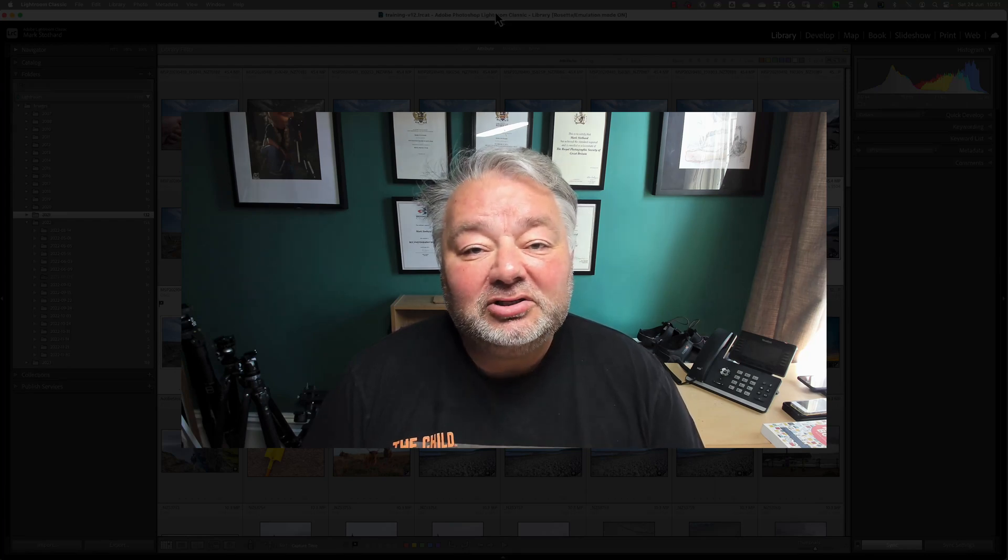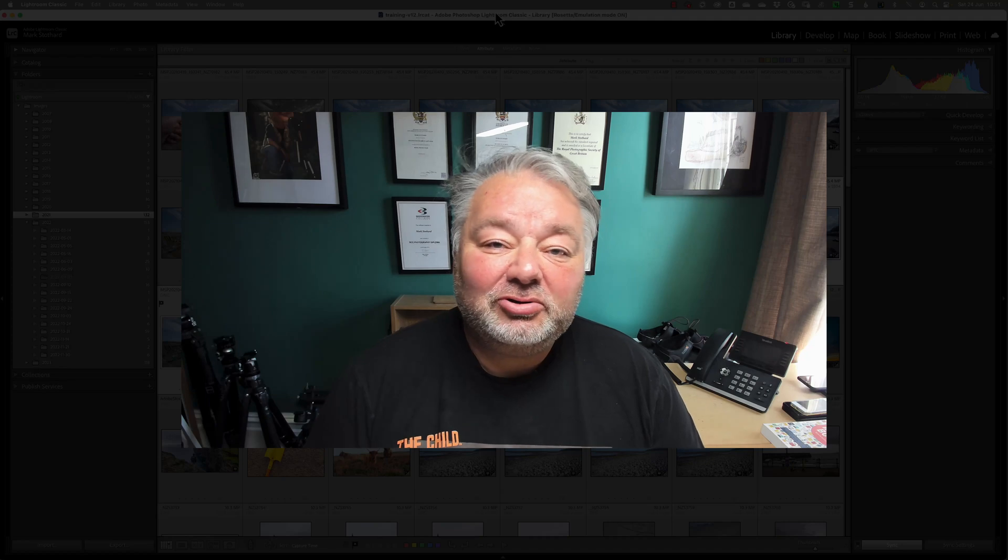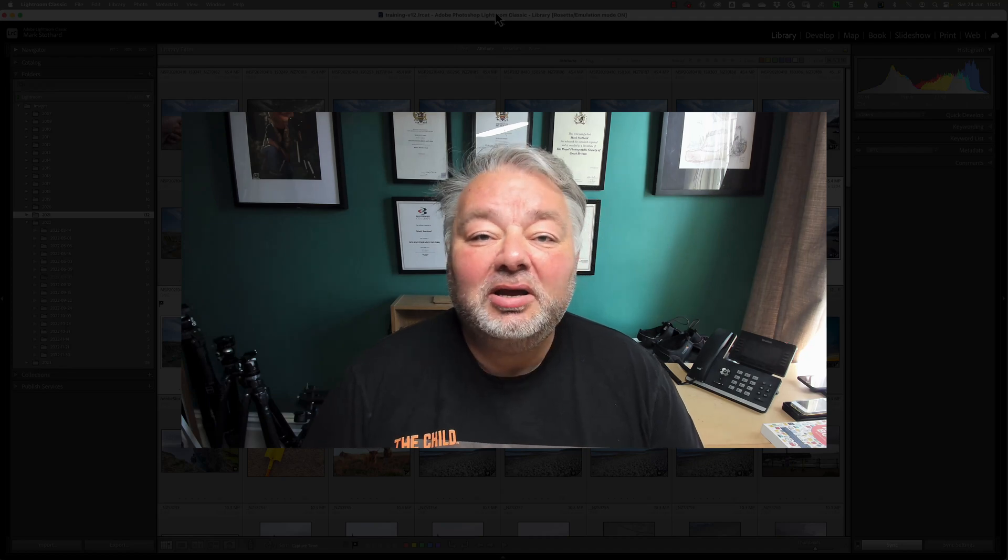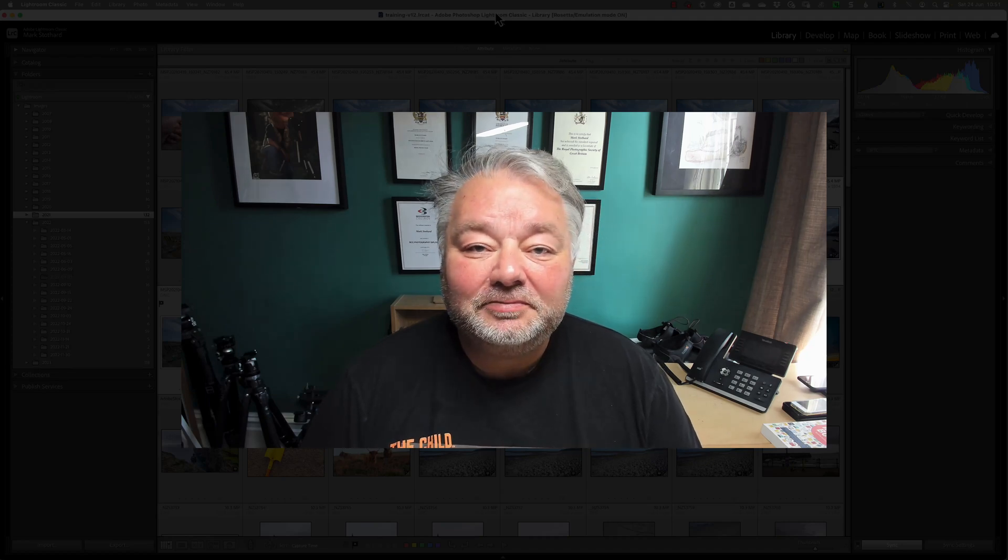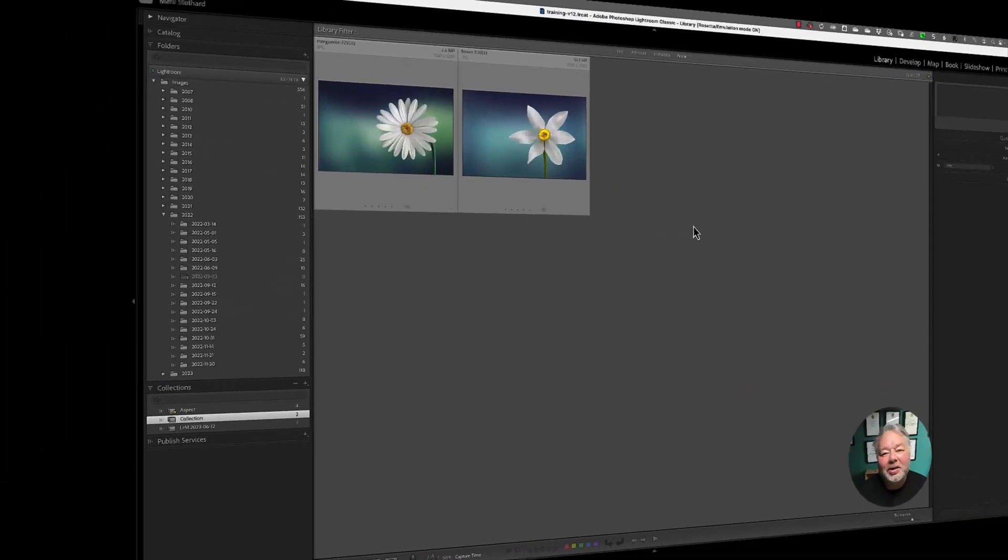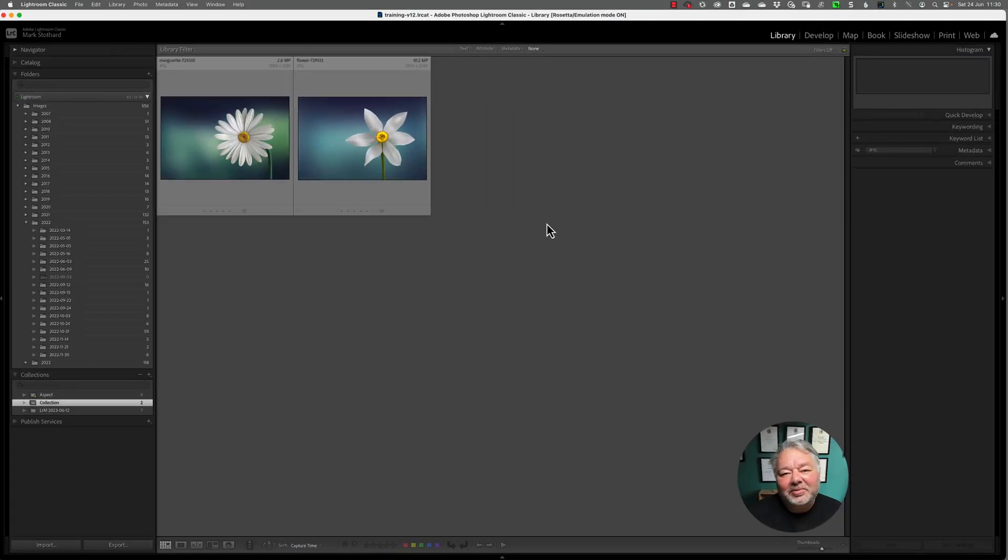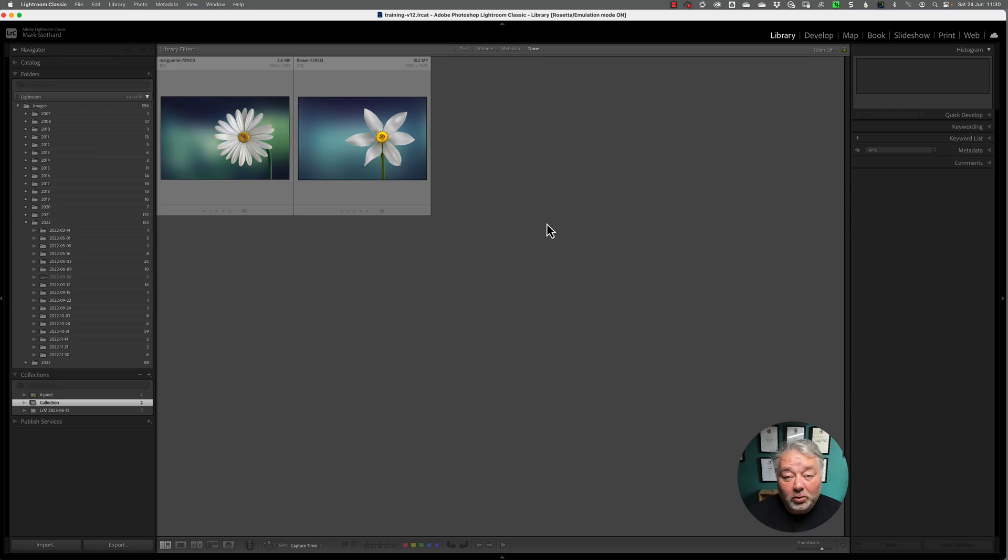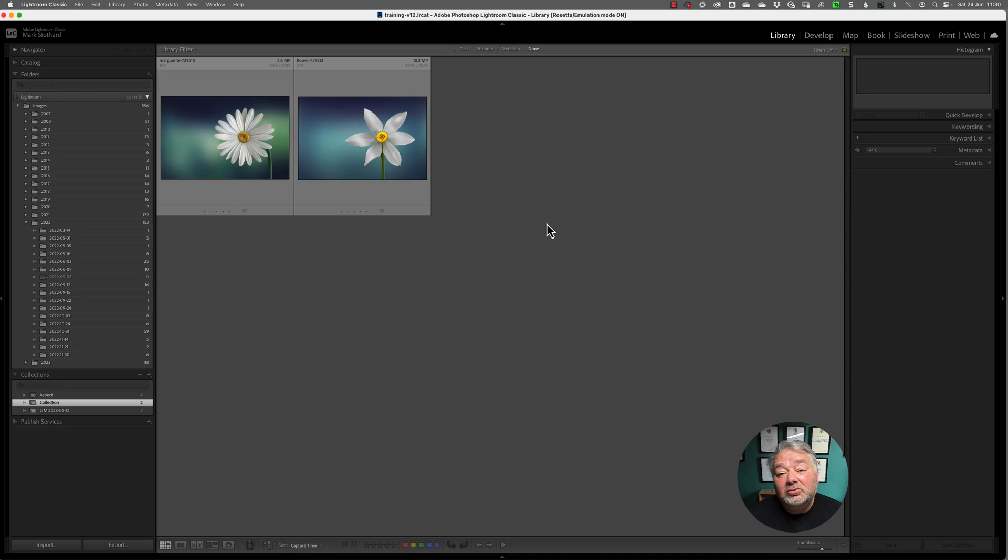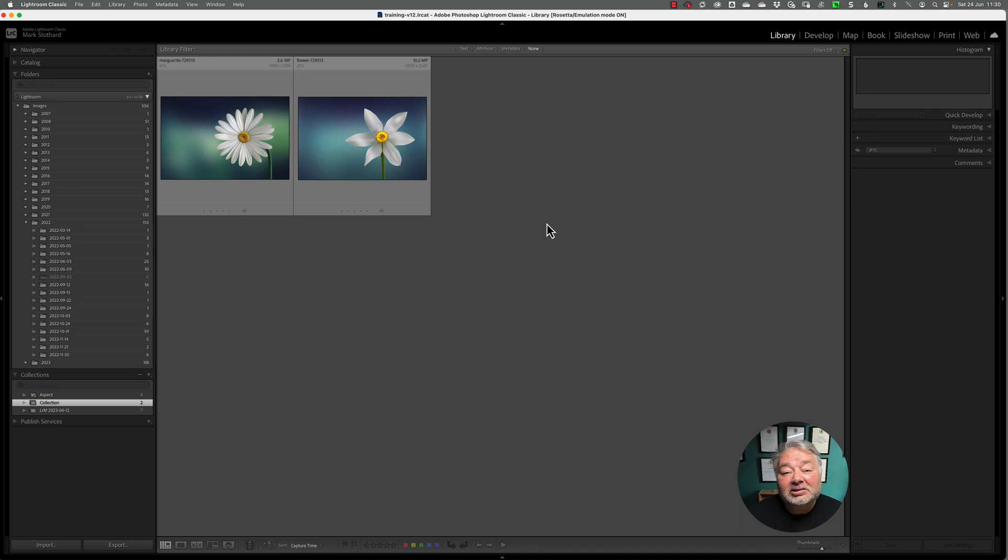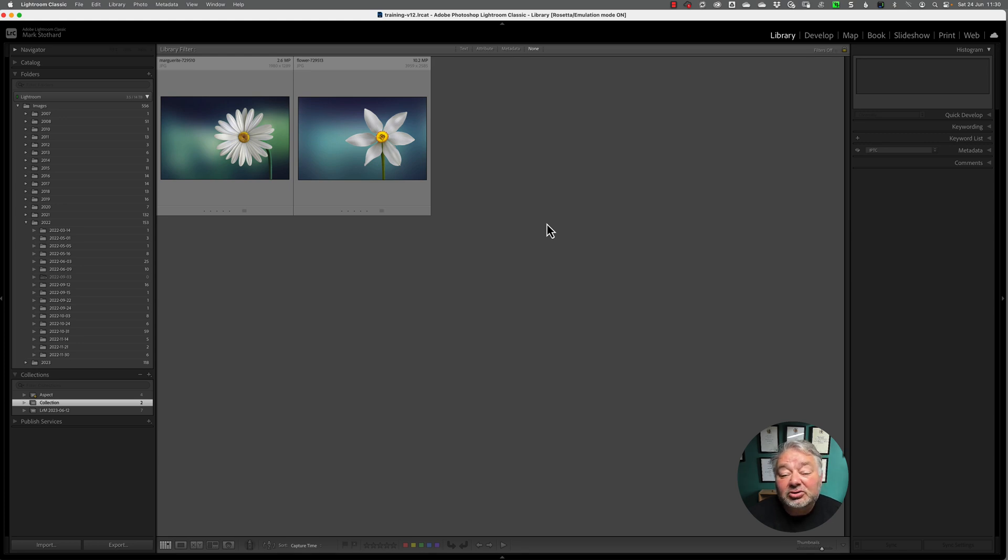Now, without any further ado, let's jump across to Lightroom Classic. So here I am in Lightroom Classic version 12.4. This is my training catalogue with a mixture of raw images, which are legacy images of mine, and some royalty-free images that I have a licence to use from agencies.